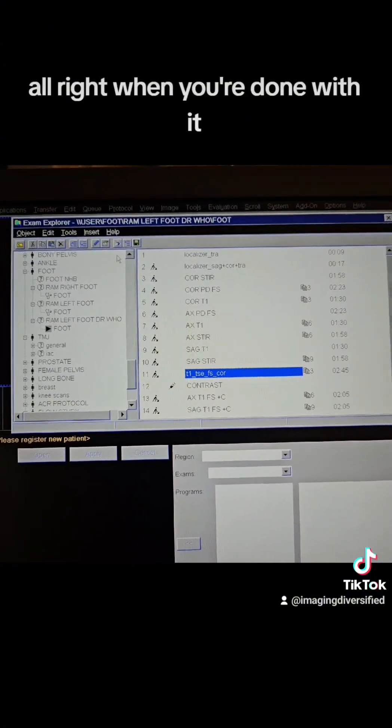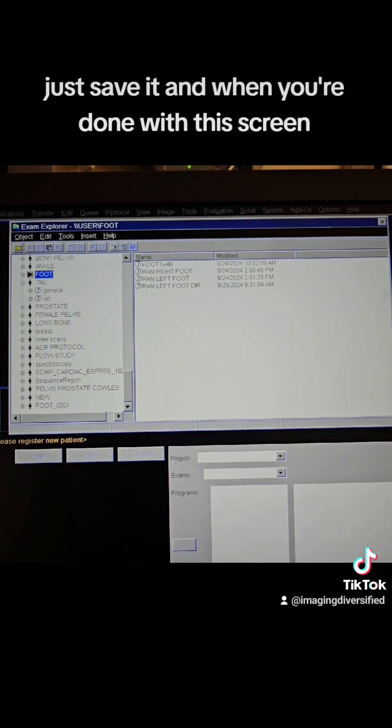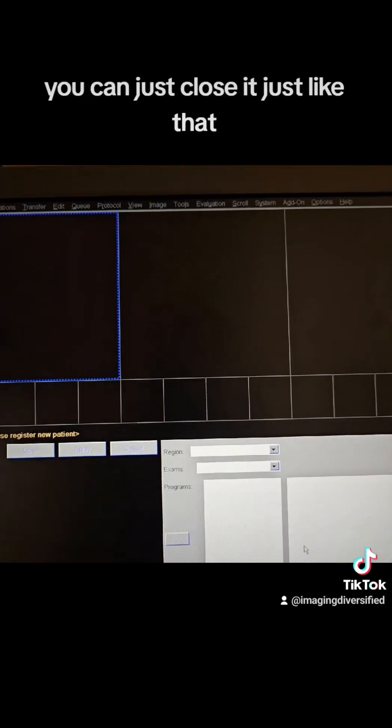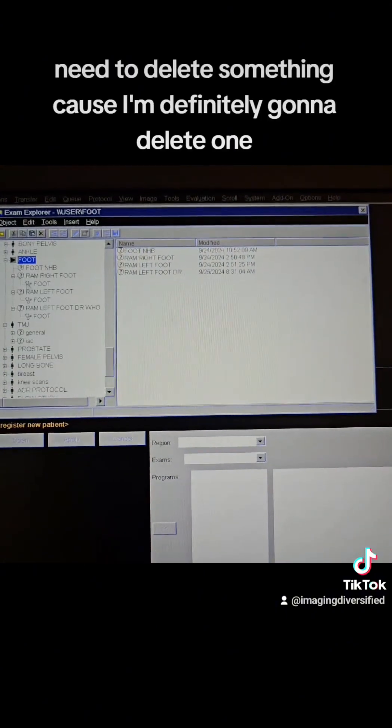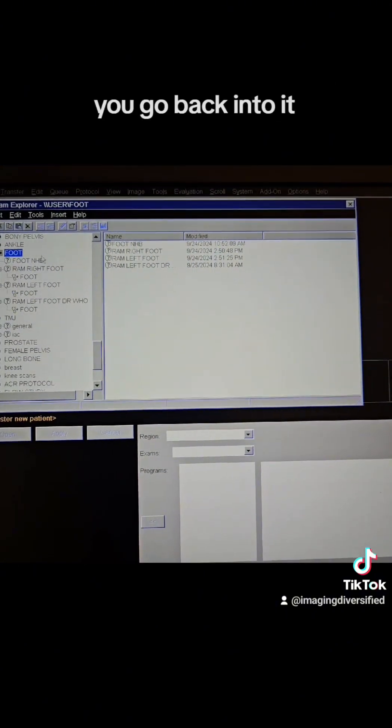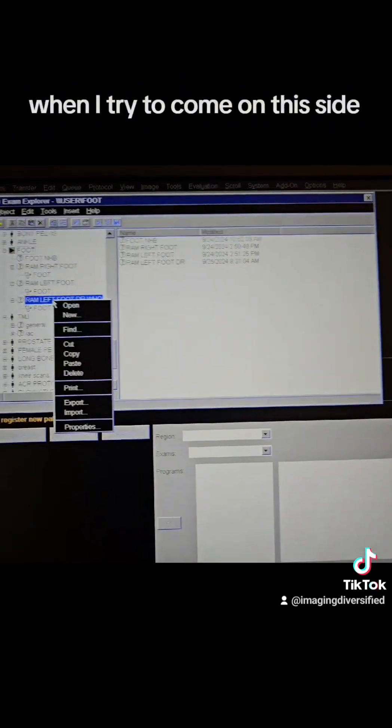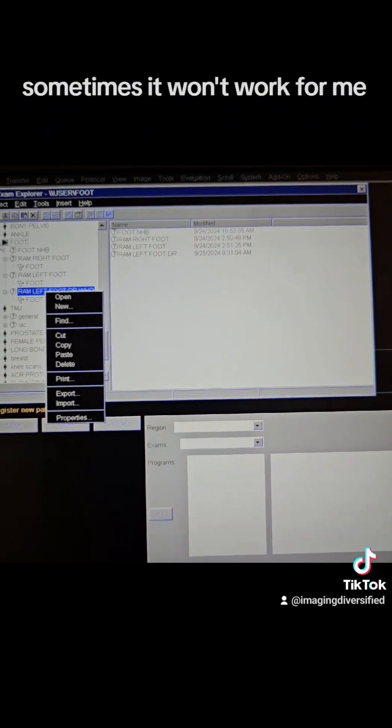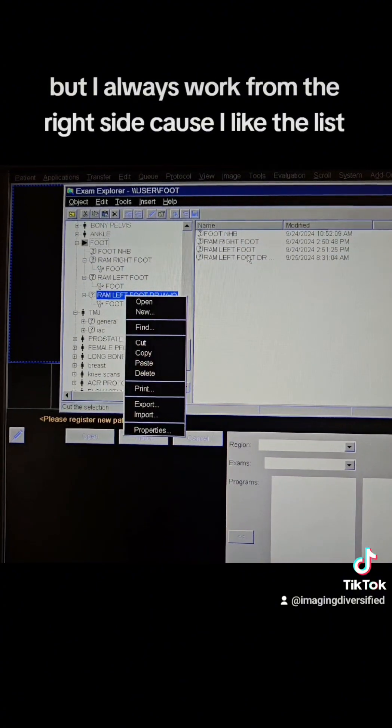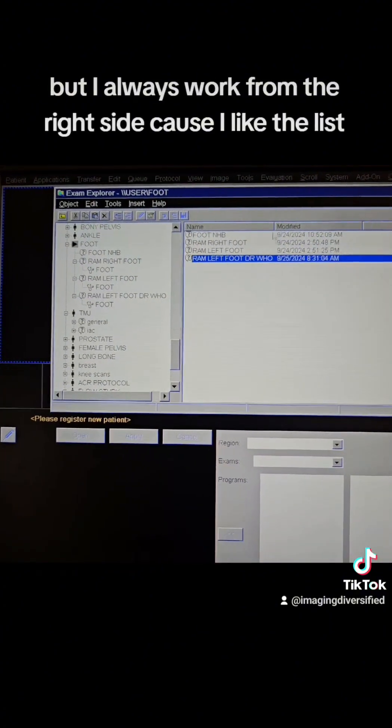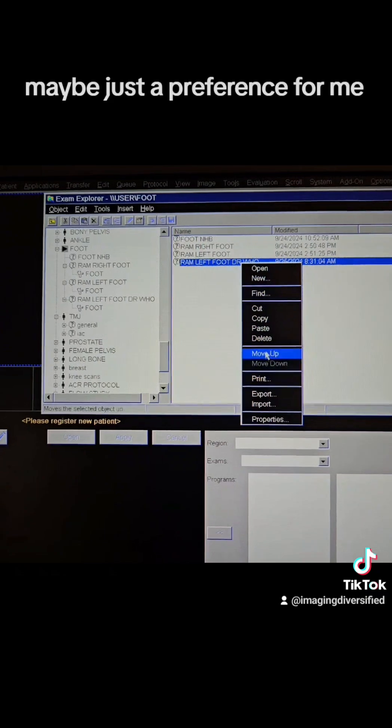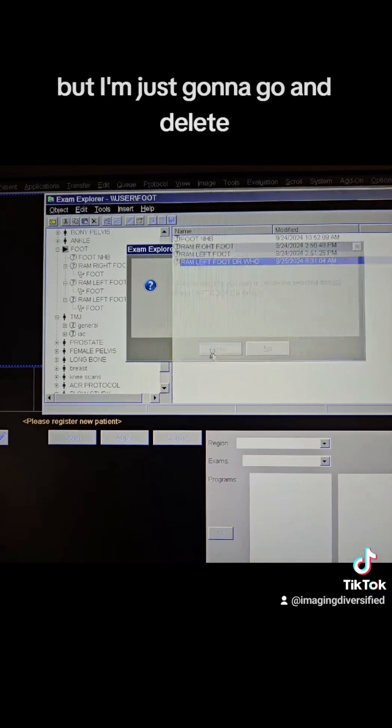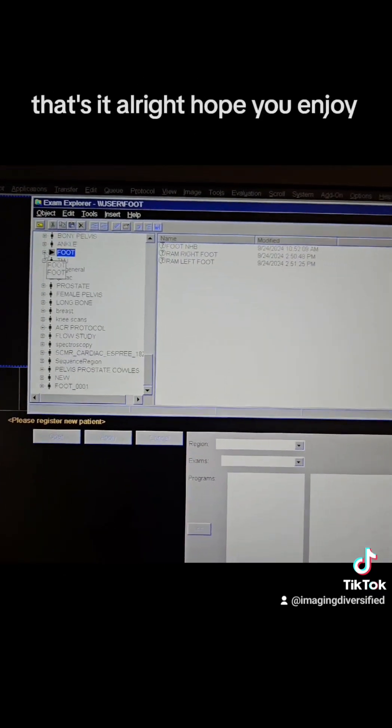All right. When you're done with it, just save it and when you're done with this screen, you can just close it. Just like that. You need to delete something because I'm definitely going to delete one. You go back into it, you find the level and you always work from over here to delete. When I try to come on this side, sometimes it won't work for me. This is fine. Just do a delete on this side, but I always work from the right side because I like the list. It's maybe just a preference for me, but I'm just going to go and delete. And that's it. All right. Hope you enjoy it. Peace.